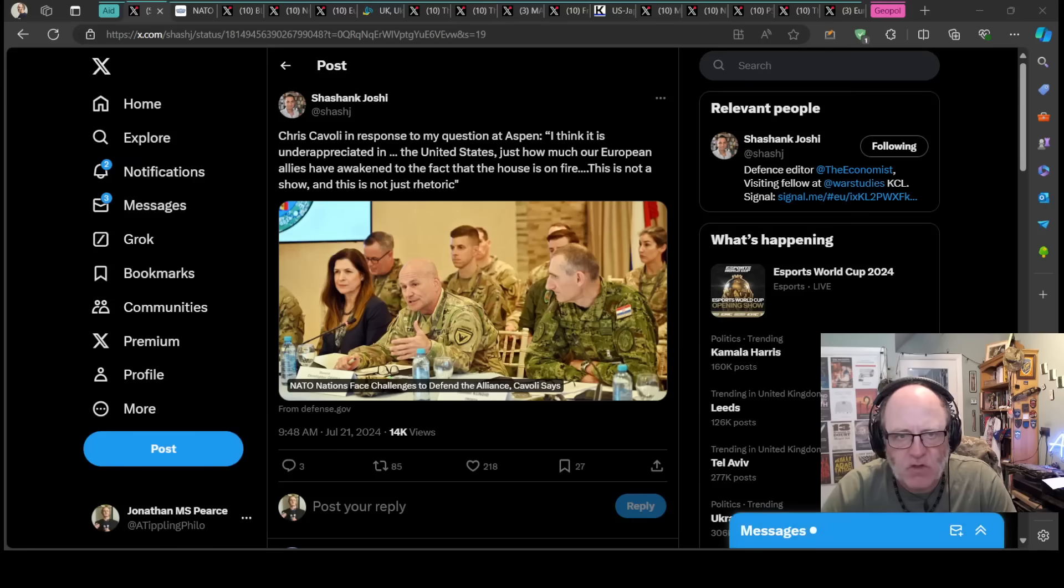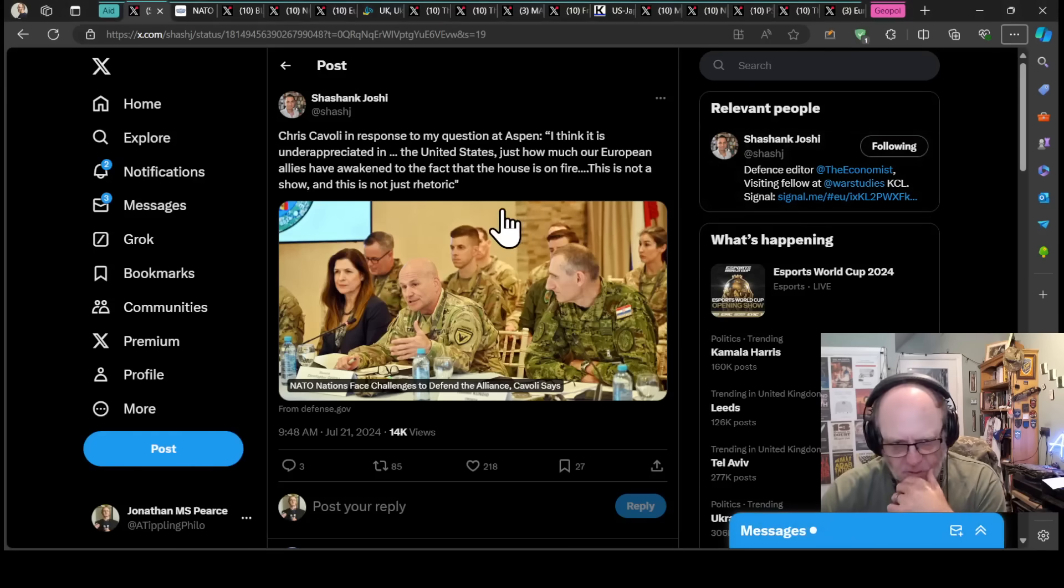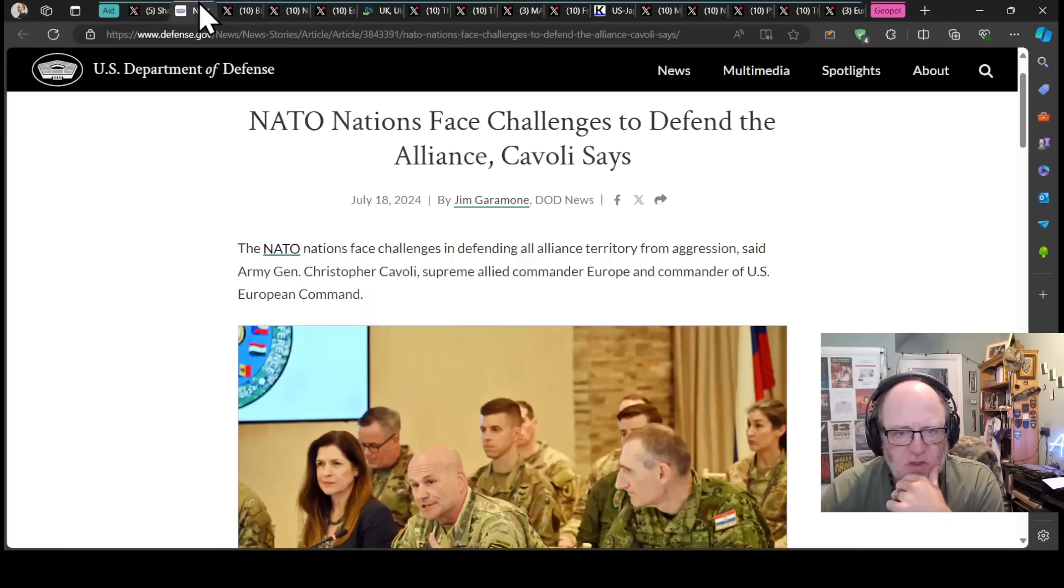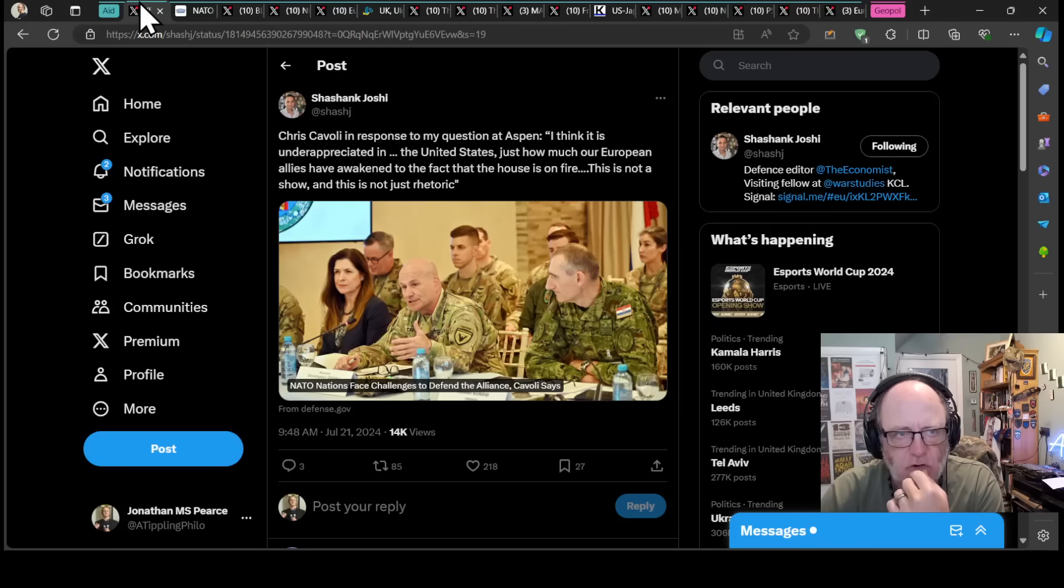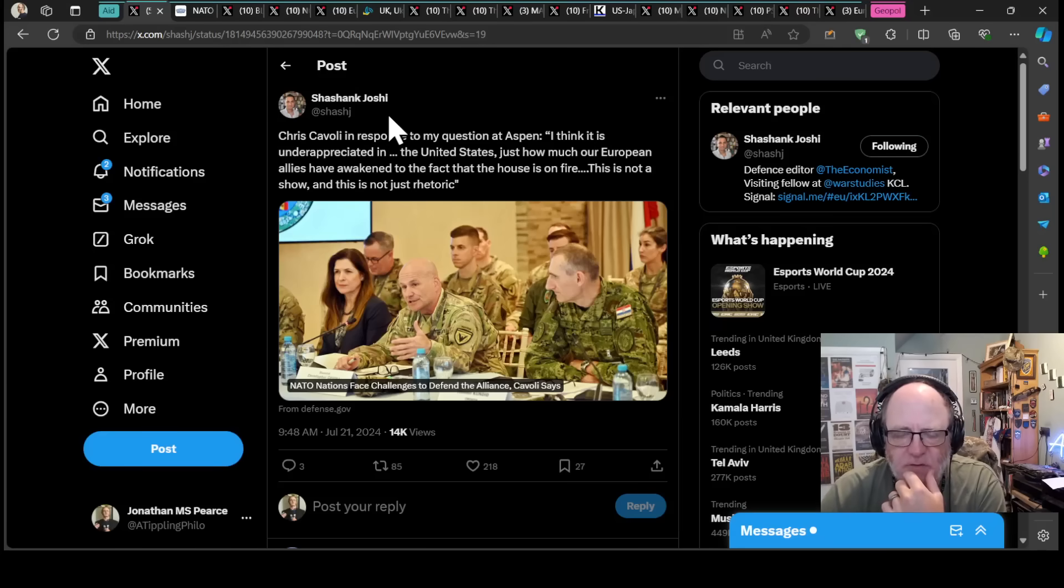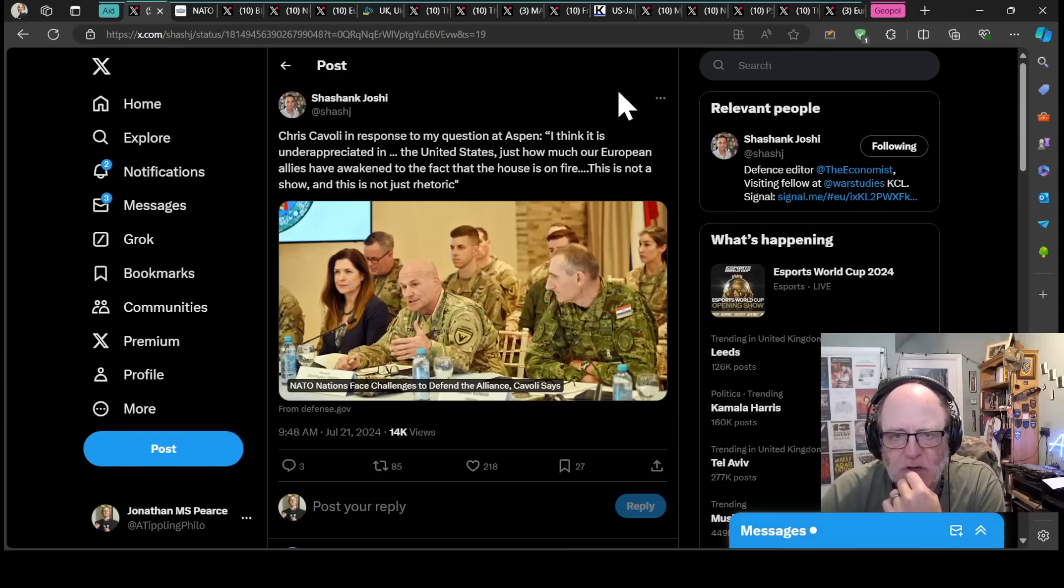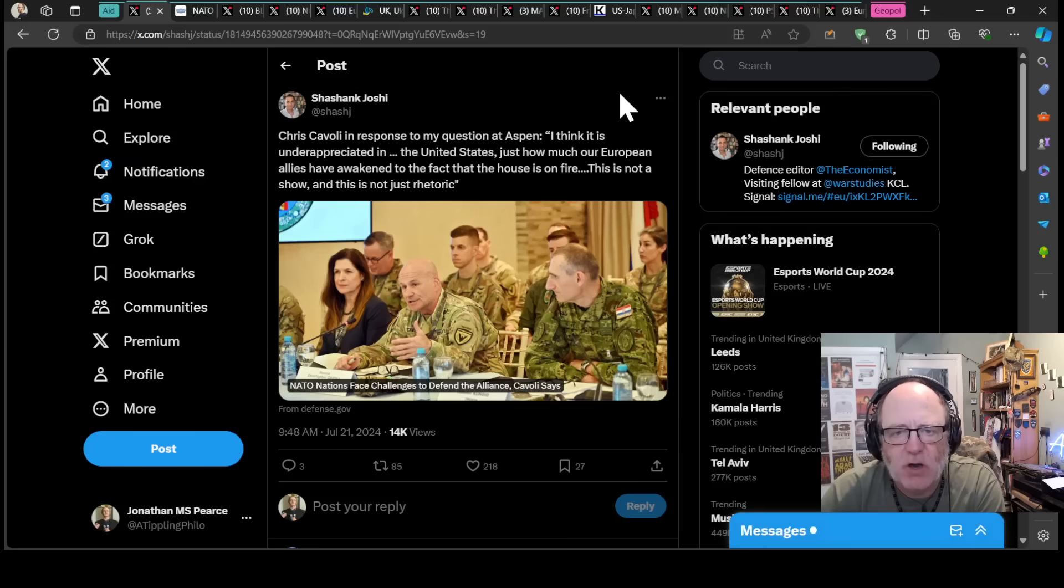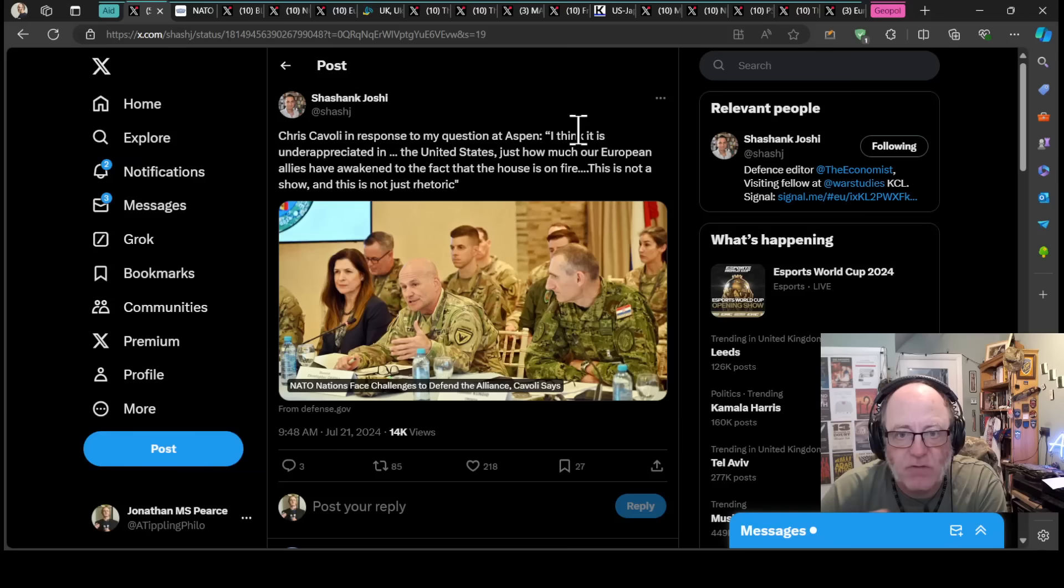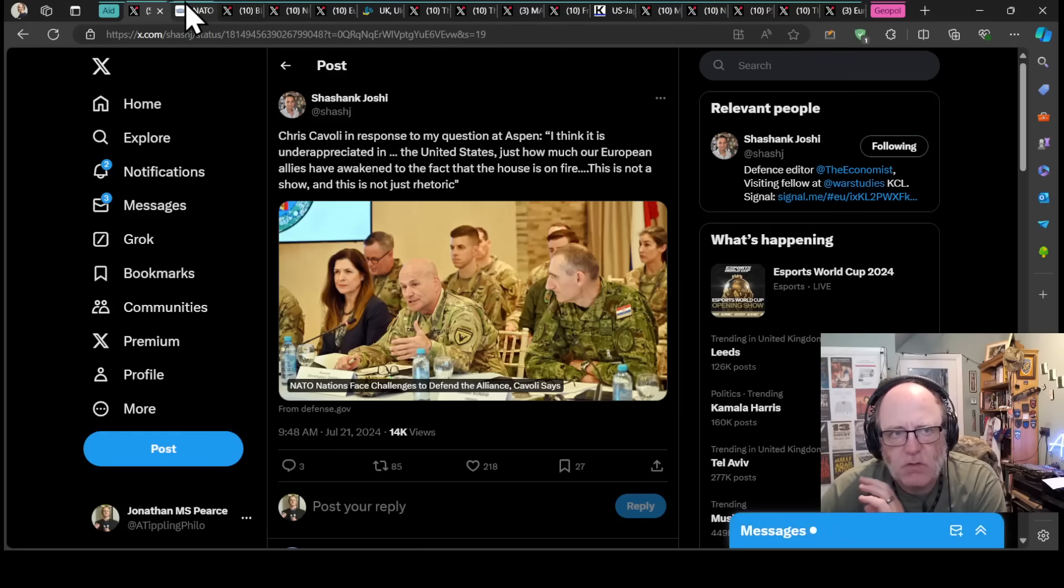We're going to start with the Supreme Allied Commander of Europe and Commander of US European Command, Chris Cavalli, answering Shashant Joshi, the Economist defense correspondent's question at Aspen conference. I think it is underappreciated in the United States just how much our European allies have awakened to the fact that the house is on fire. This is not a show and this is not just rhetoric.